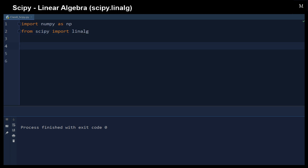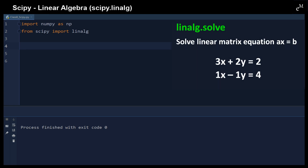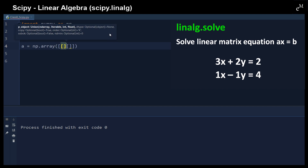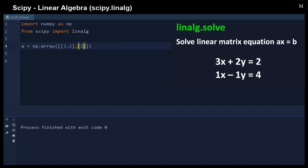Let me show you how to solve a linear system using the solve function. For example, we have a NumPy array with values 3, 2, and 1, negative 1 — this defines the coefficient matrix.